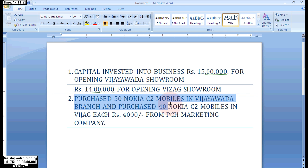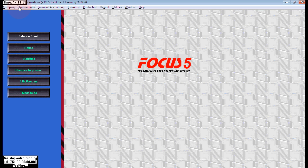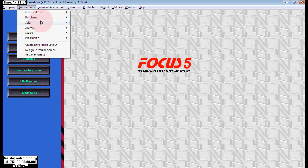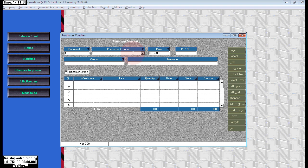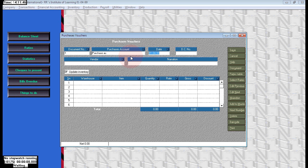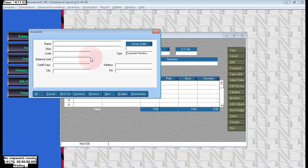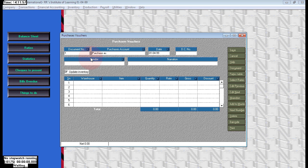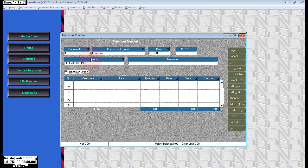Here, purchase 50 Nokia C2 mobiles in Vijayawada branch and purchase 40 Nokia C2 mobiles in Vizag, each for the same rate. Here we are purchasing for both branches from one party. Go to purchase voucher and choose purchases. The party name for both branches, we are purchasing from the single party PCH Mark Company under customer vendor.